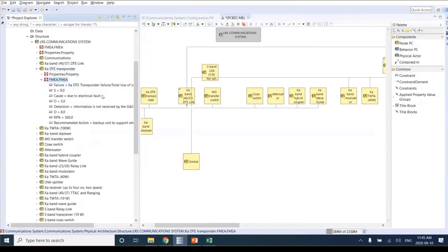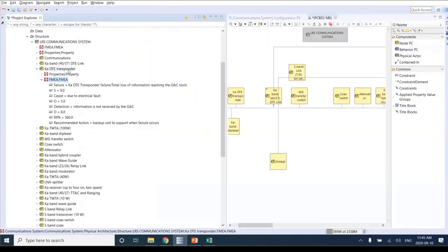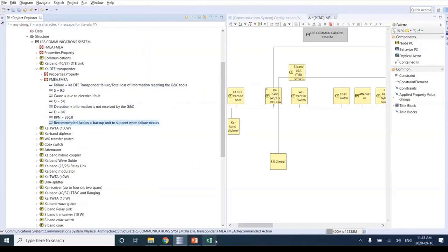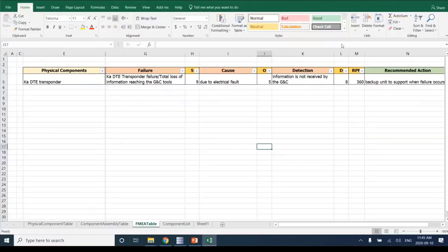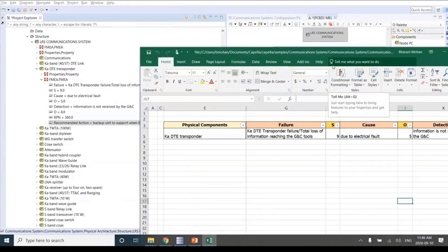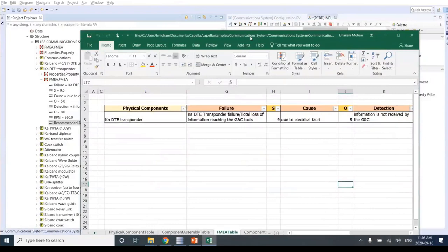I created a simple failure mode analysis for the KADT transponder — identified the failure, cause, detection, calculated the RPN, and added a recommended action as a mitigation or comment that goes into the model for further review. To see these changes back in Capella, I click save. Going back to Capella and refreshing the model, I click on the component and can see the failure mode we just added — for the K-band DT transponder — showing the extension with severity, occurrence, detection, risk priority number, and recommended action.